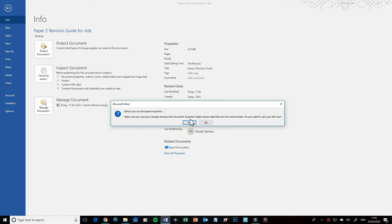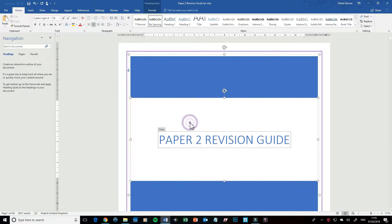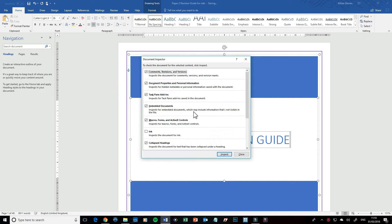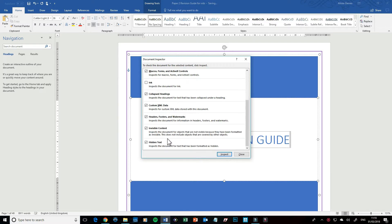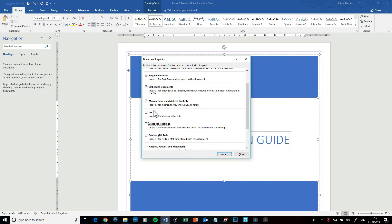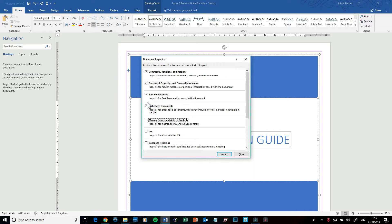It'll ask me to save, that's fine. Click yes, and then you'll have a load of ticks down here. What I want to do is get rid of all of them because I don't want to get rid of anything other than my personal information, and that's this one here. So this is the only one I'm going to keep up and running.